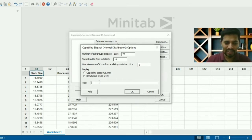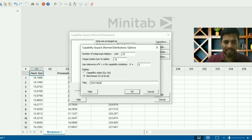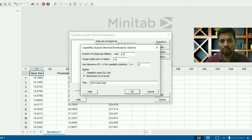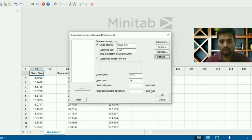Then you have something called Estimate. In Estimate, there's within subgroup and overall capability. I'm going to select both. In Options, I can feed the target. The target is 16 and benchmark Z level. I'm going to ask for benchmark. You can give a title here: neck size. Give OK.